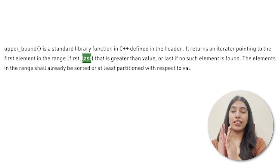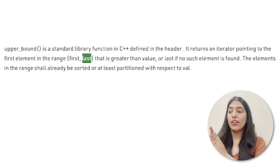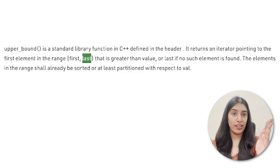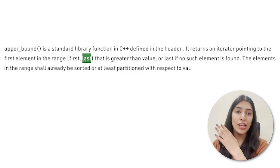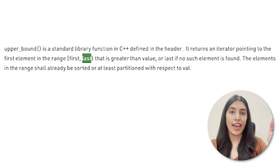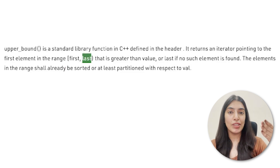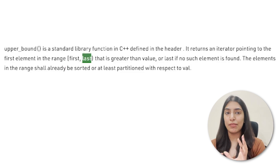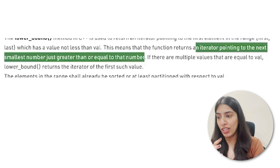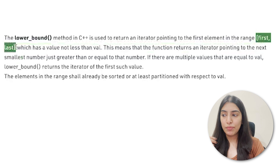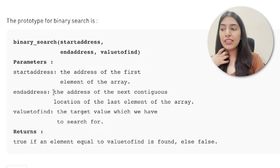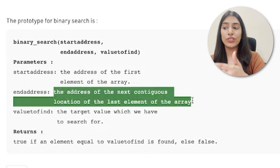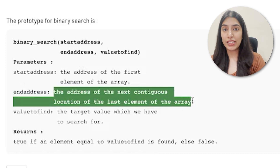The first value will be included when finding, but the last value will not be included — we search up to one position before it. This can be tricky when dealing with a portion of an array rather than the whole array. When you pass array.end(), you mean the point after the array is finished. Similarly for lower_bound — square bracket for first, normal bracket for last. Binary search mentions the address of the next continuous location after the last element.